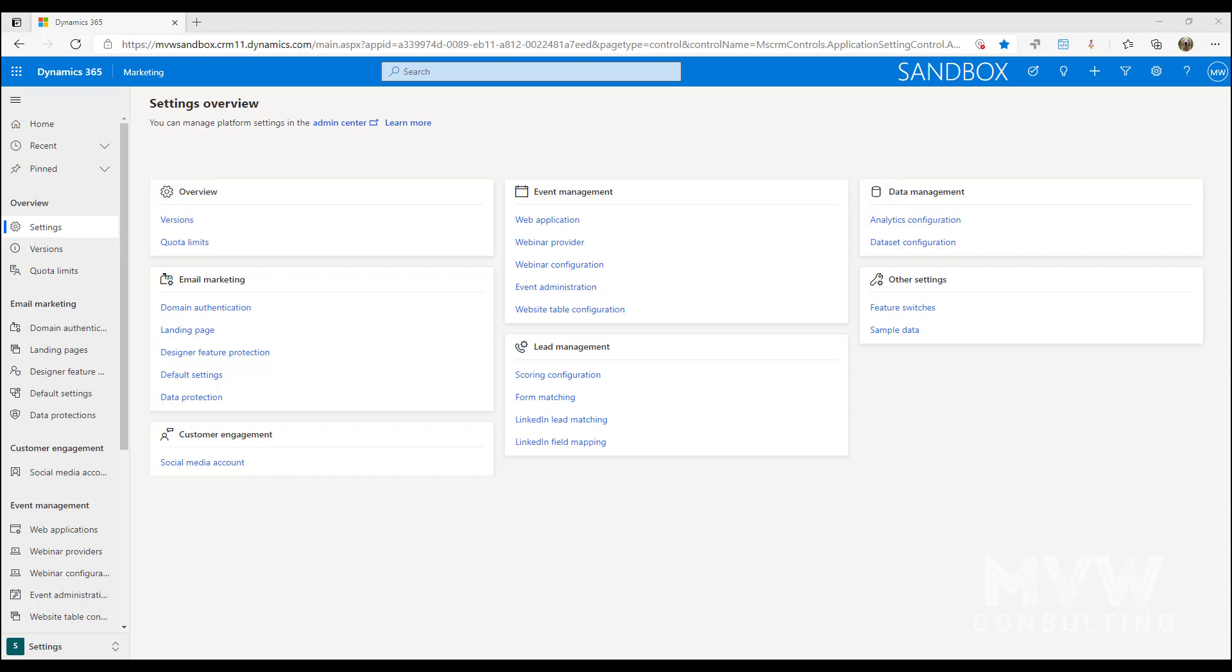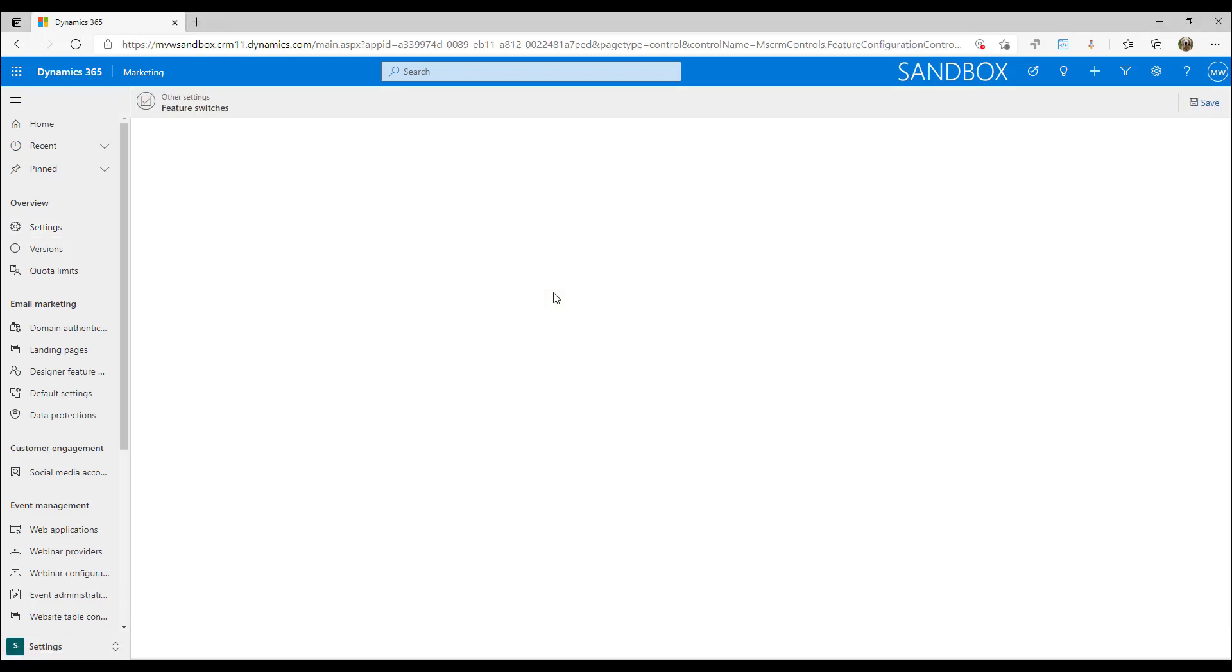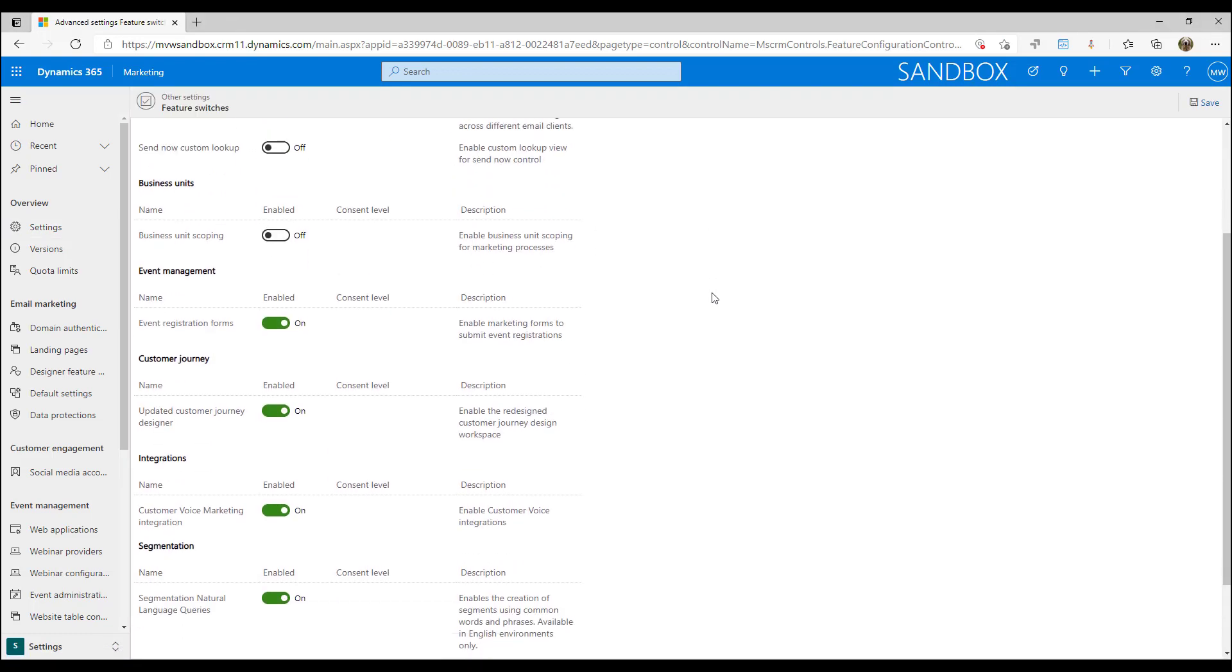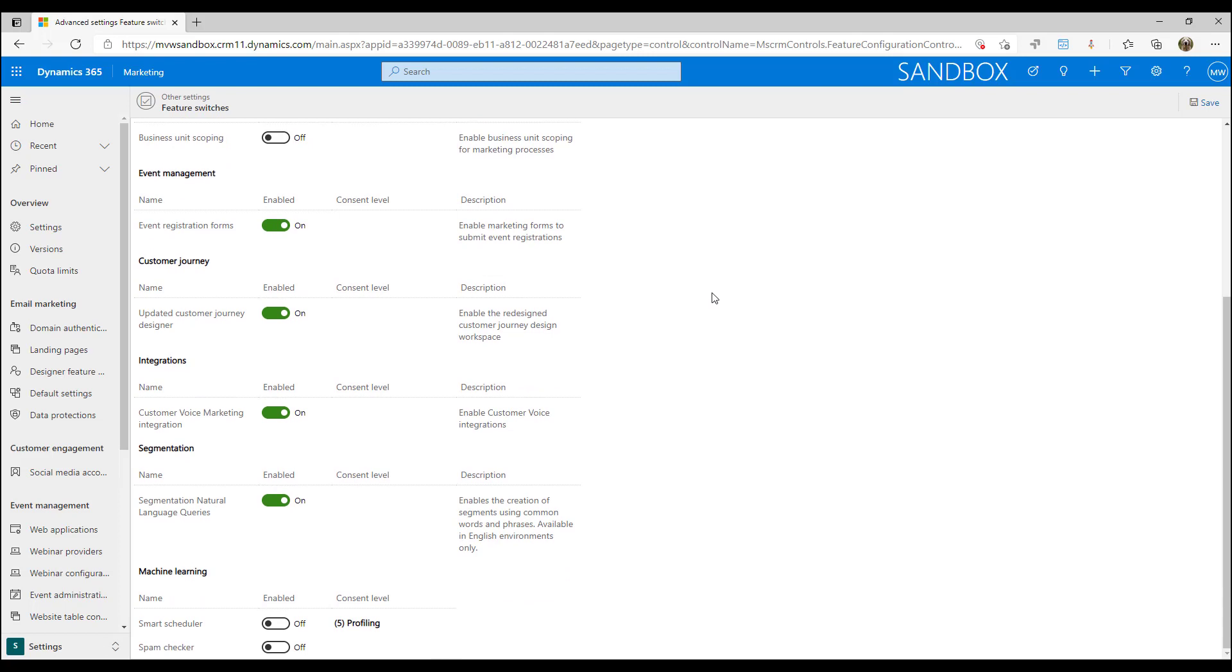It's something to be aware of, and you can certainly check it out. It's easy to turn on and turn off again. So first, we're going to go into the settings area and then go into the feature switches.